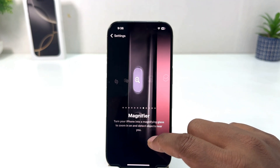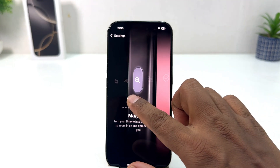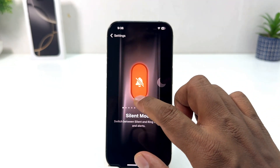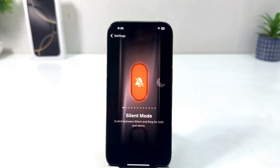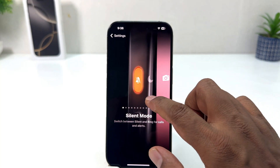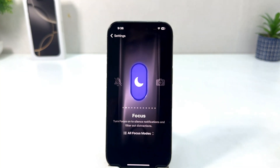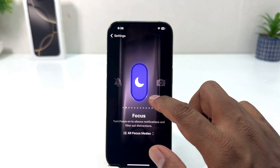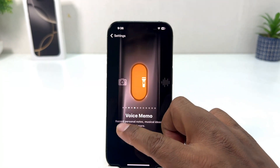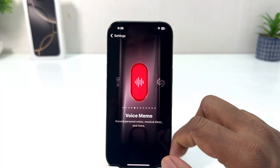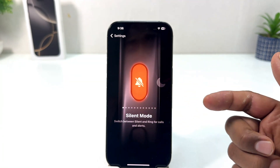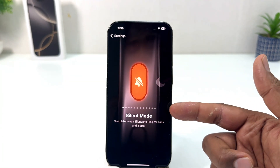If you decide to change it, you can still change it to any of the options. For example, you can make it Silent Mode, or Focus, or Camera, or Voicemail. For example, I would like to turn it on and make it Silent Mode.